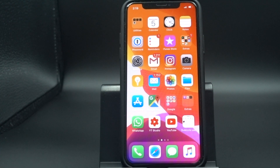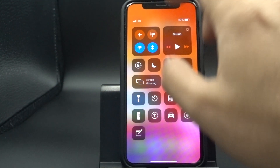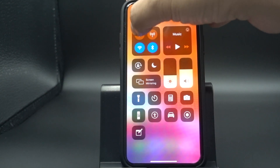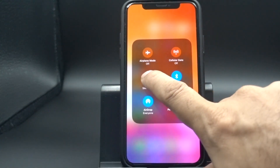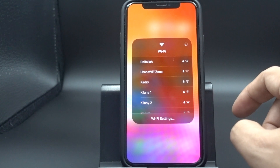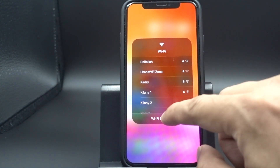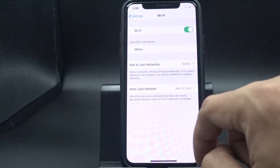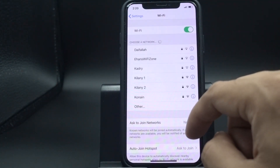In iOS 13, you can manage your Wi-Fi right from the notification center. Just press and hold the Wi-Fi button, and you'll get a list of nearby Wi-Fi networks around your area. Not only that, you can also click on Wi-Fi settings to go and make changes directly.